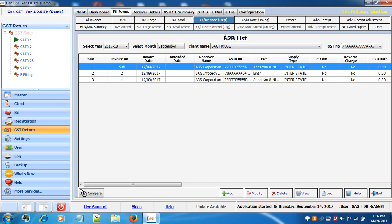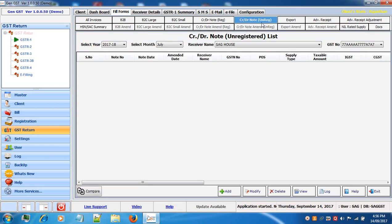Now we will proceed to credit and debit notes for unregistered people. In the same manner as we entered for registered parties, we can also do the same for credit and debit notes for unregistered parties.